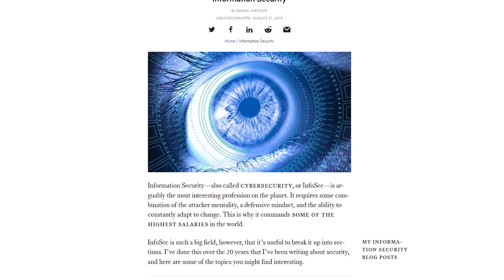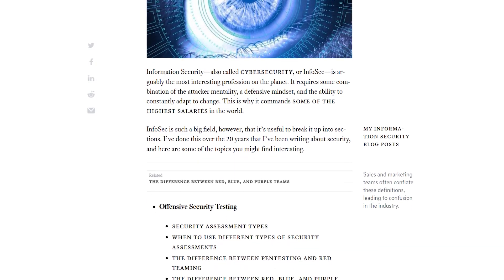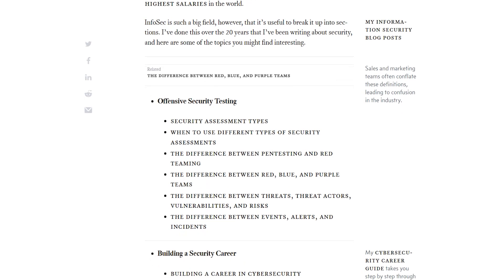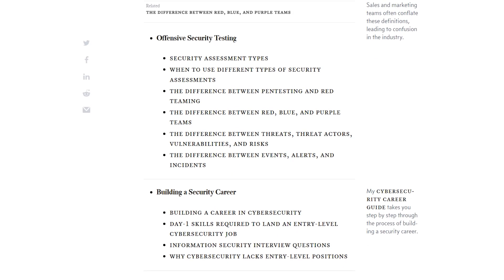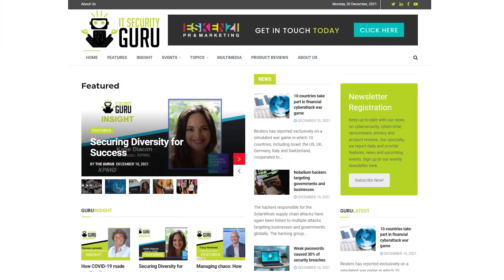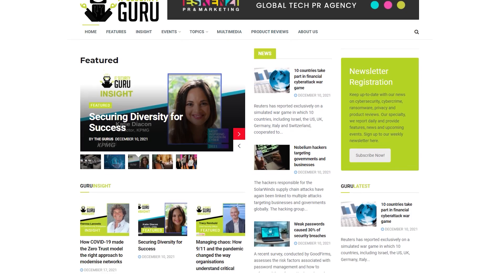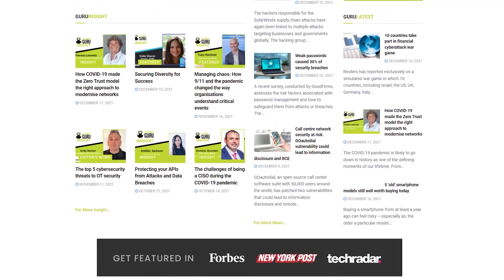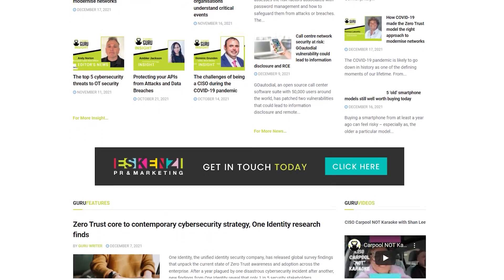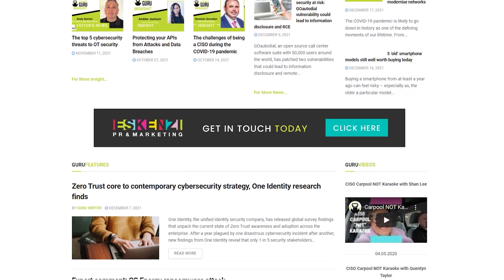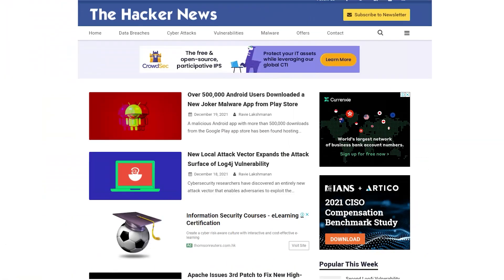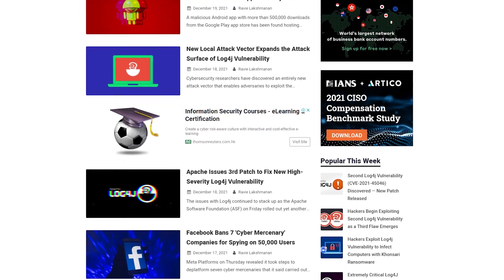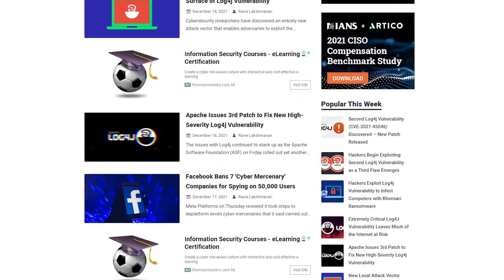Since cybersecurity is by default a broad term, there are many areas and special blogs dedicated to each area — like application security, vulnerability management, intrusion detection, penetration testing, network and infrastructure security, data governance, risk and compliance, digital forensics, incident response, and many others. You should explore them and know where to put your efforts.